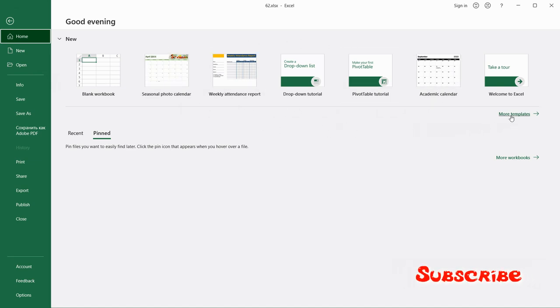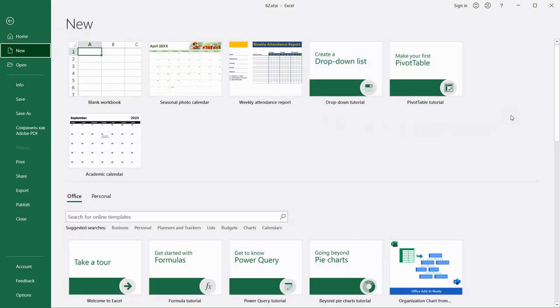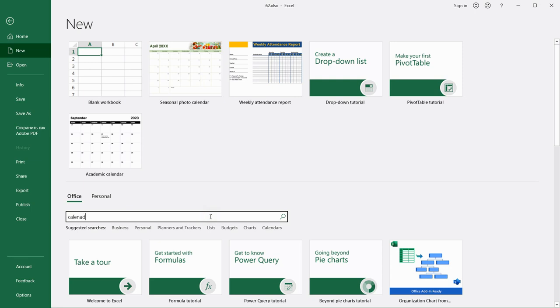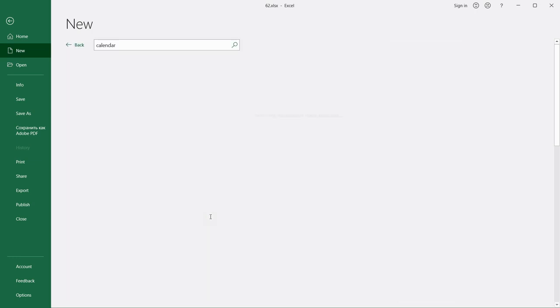You can go to More templates and here you can type in this search bar calendar. Press Enter.